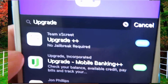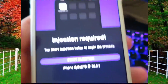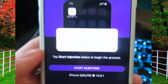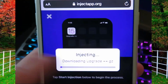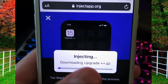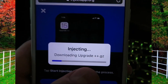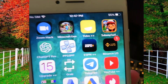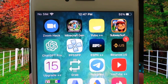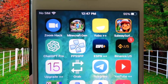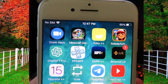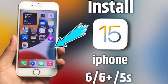Tap on it, then tap on Start Injection. This app will start downloading on your iPhone. Wait for some time to complete the downloading and installation process. After completion of the installation process, go to the home screen and look for the Upgrade Plus Plus app icon. In this way you can update iOS 6 to iOS 15.